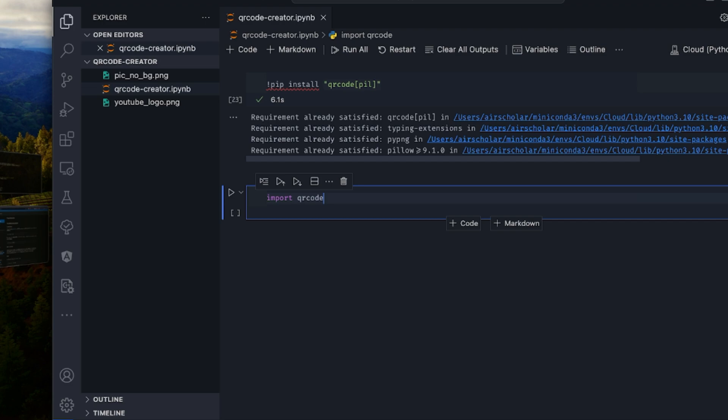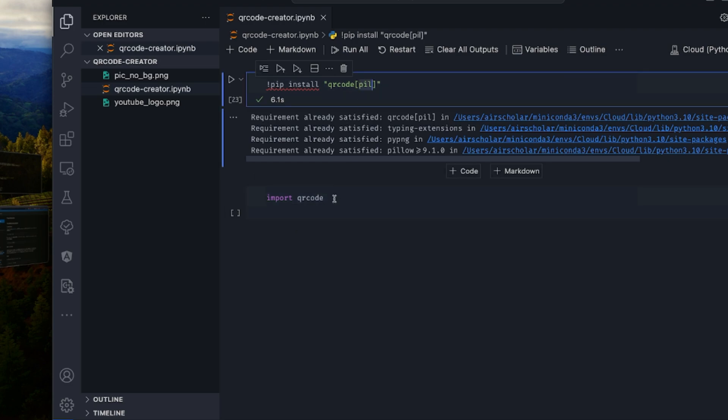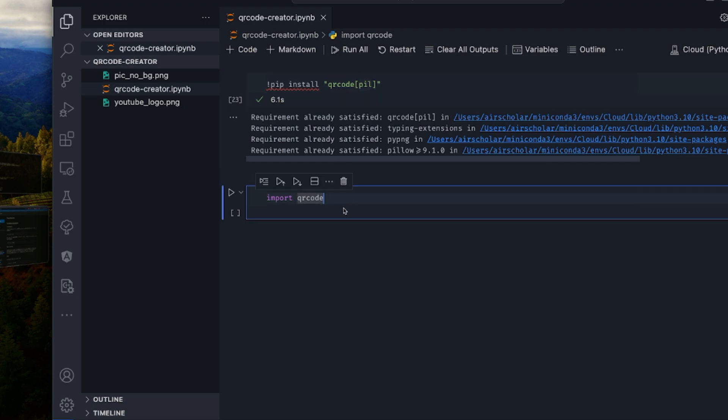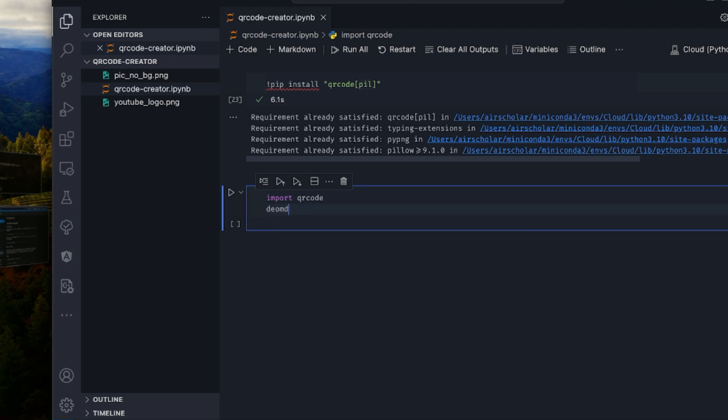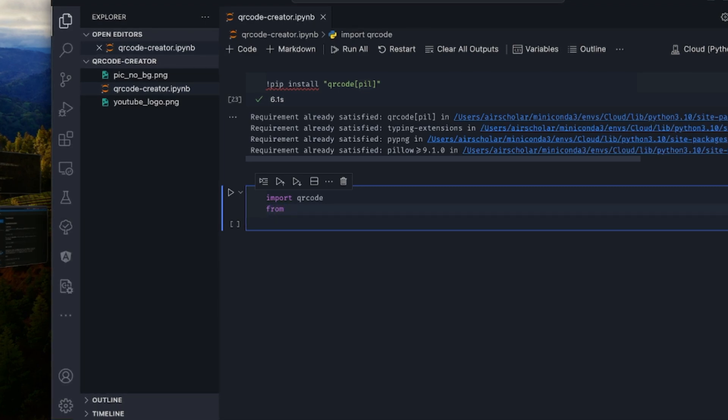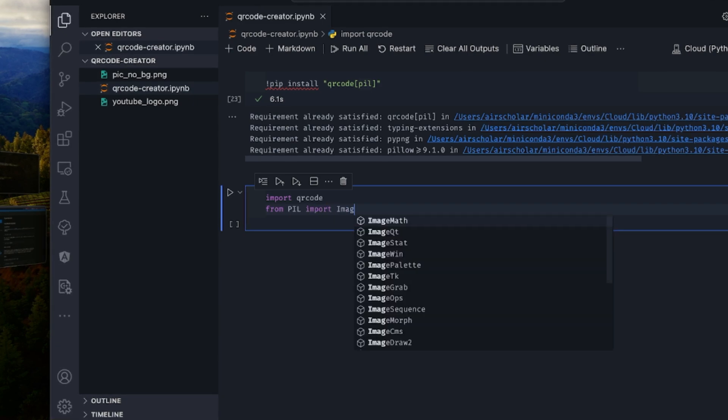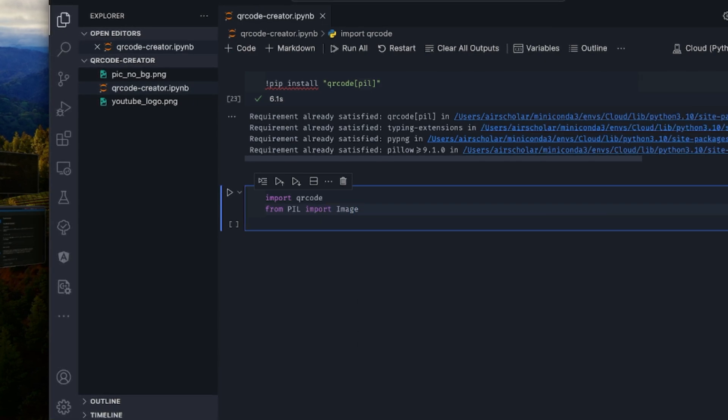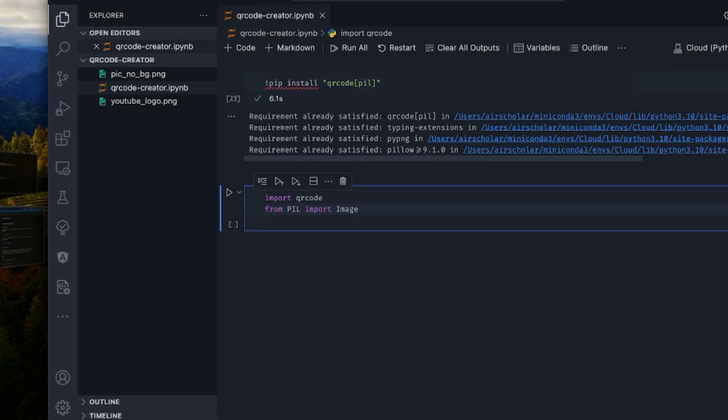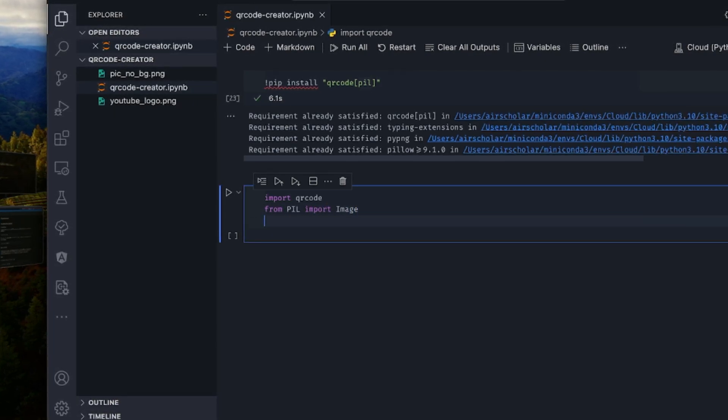So I'm going to start by importing qrcode. And because Pillow is already installed as part of this, we don't have to specifically install it. So we can say from PIL import Image. And that's all with the import.